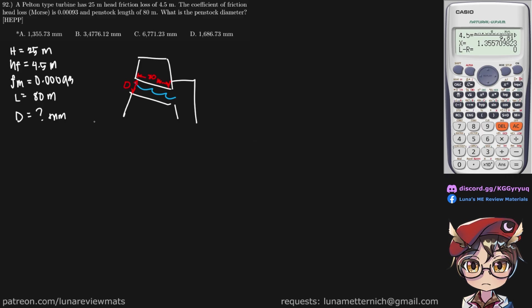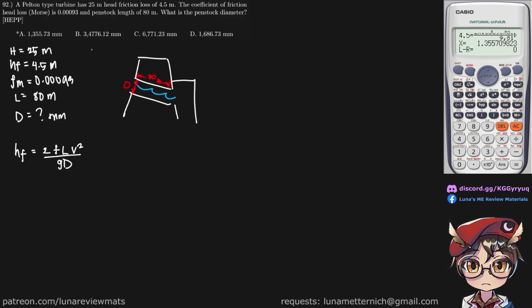So our first clue is we are given a coefficient of friction and the head loss due to friction is given by the Morse equation, which is 2fLv squared over gD. Now we do know our h sub f is given here. We also know our friction factor. We know the penstock length. But we don't know our velocity of flow. So we're trying to look for the diameter of our penstock.